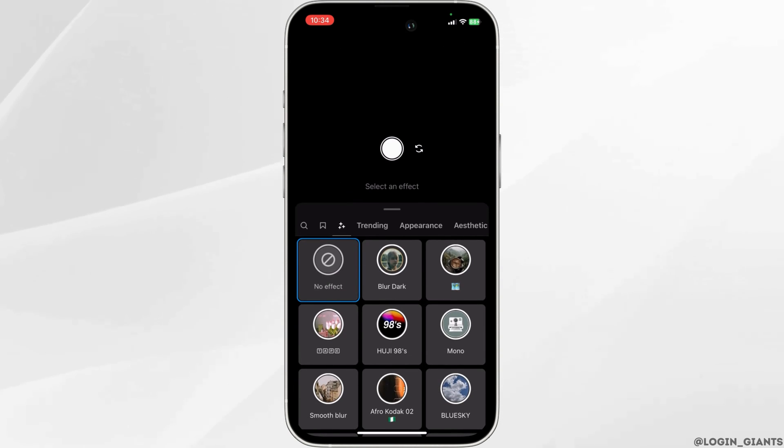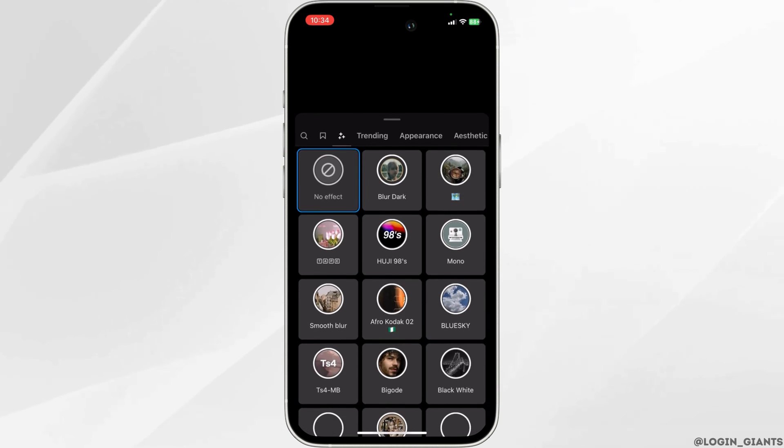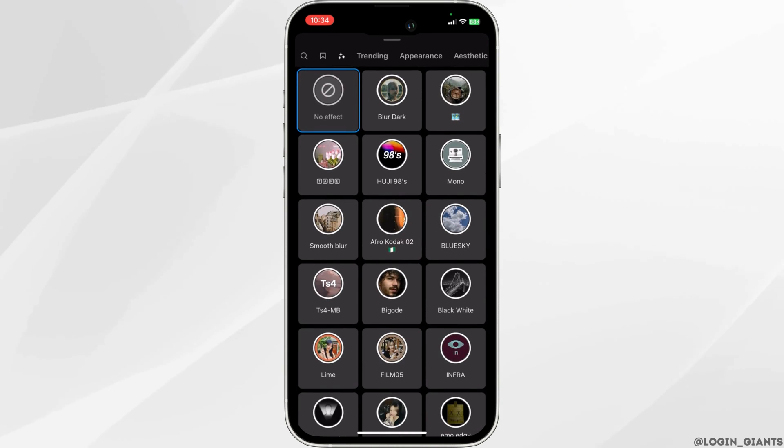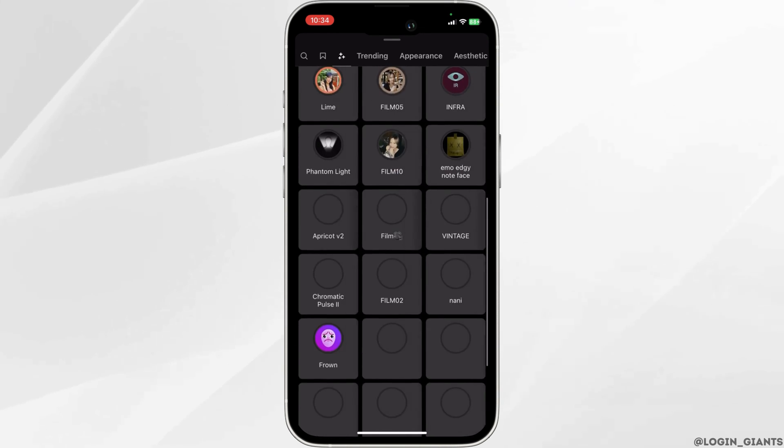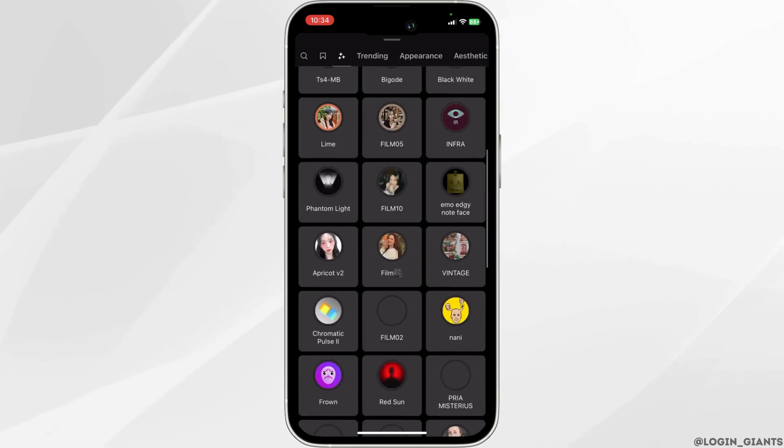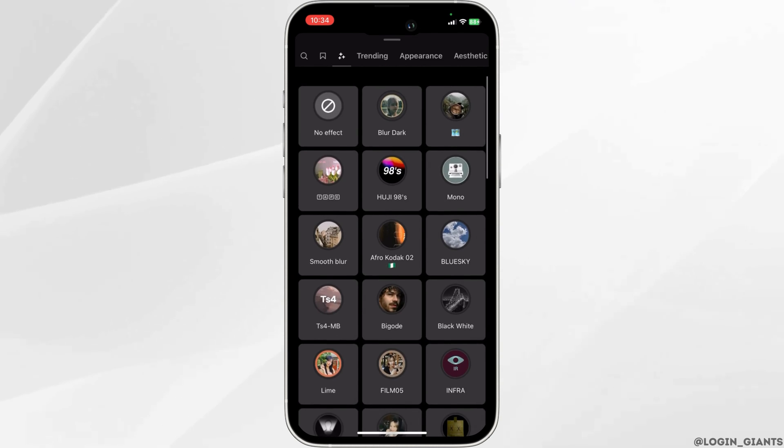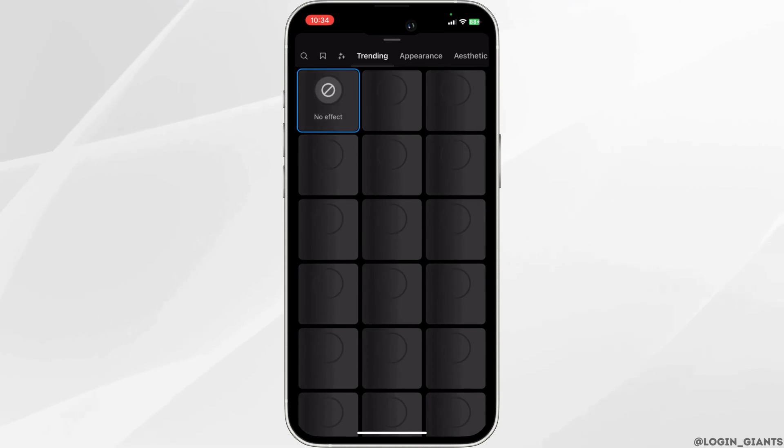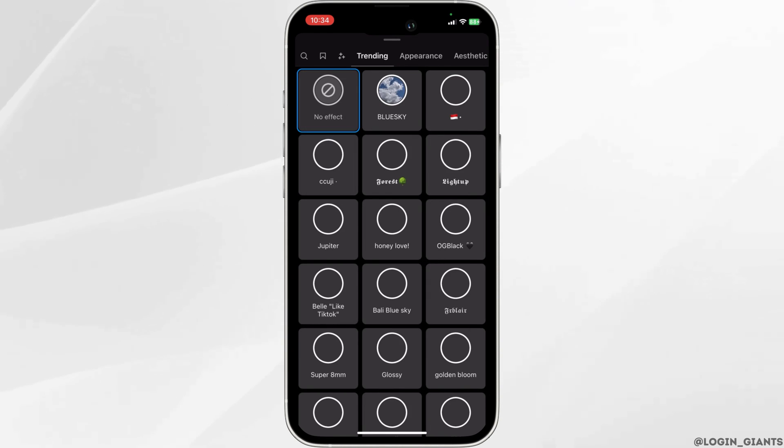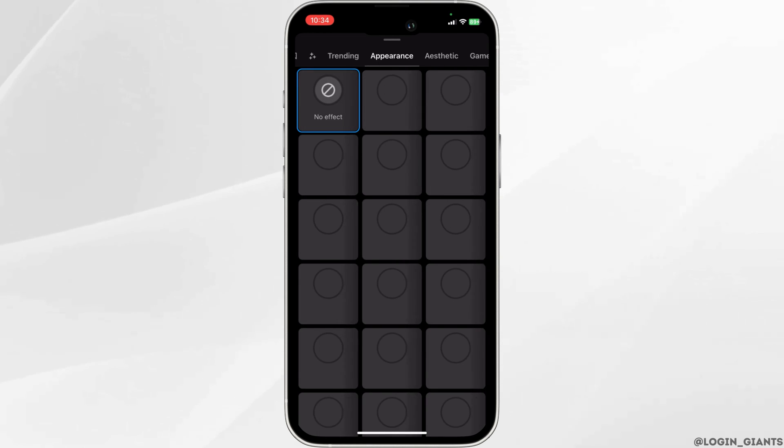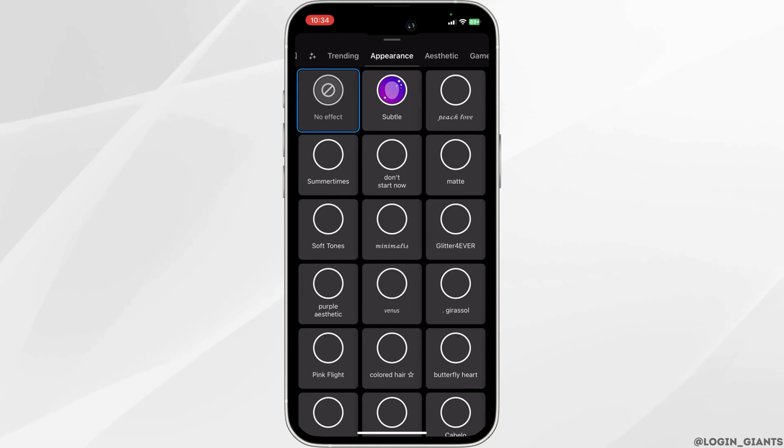This will open up a whole new page of different kinds of filters categorized in different categories like trending, appearance, and aesthetic. As you can see on the screen, you can scroll to the categories and browse and choose the effects of your choice.